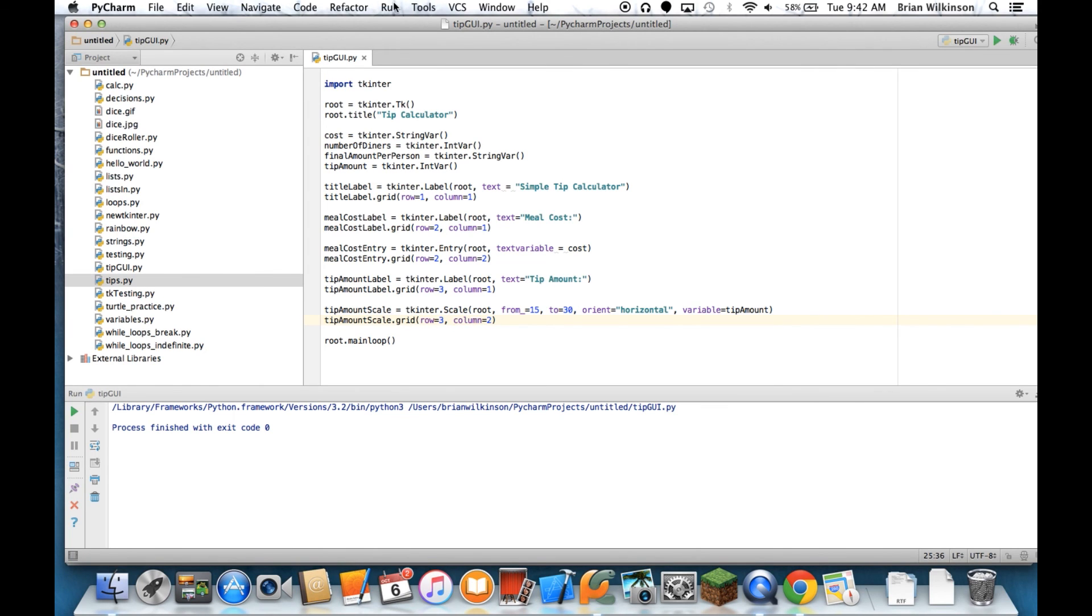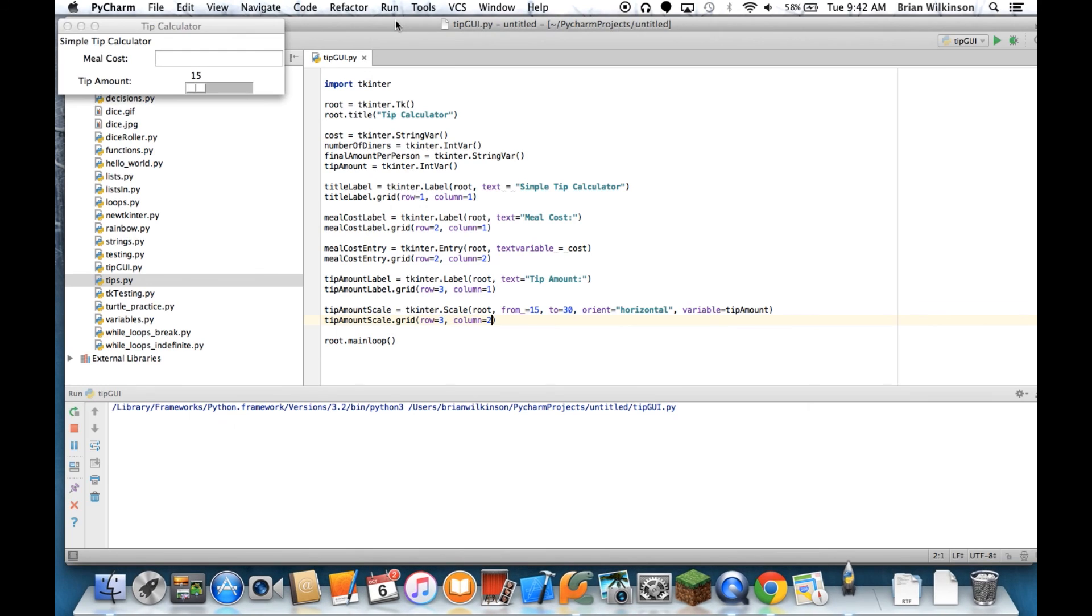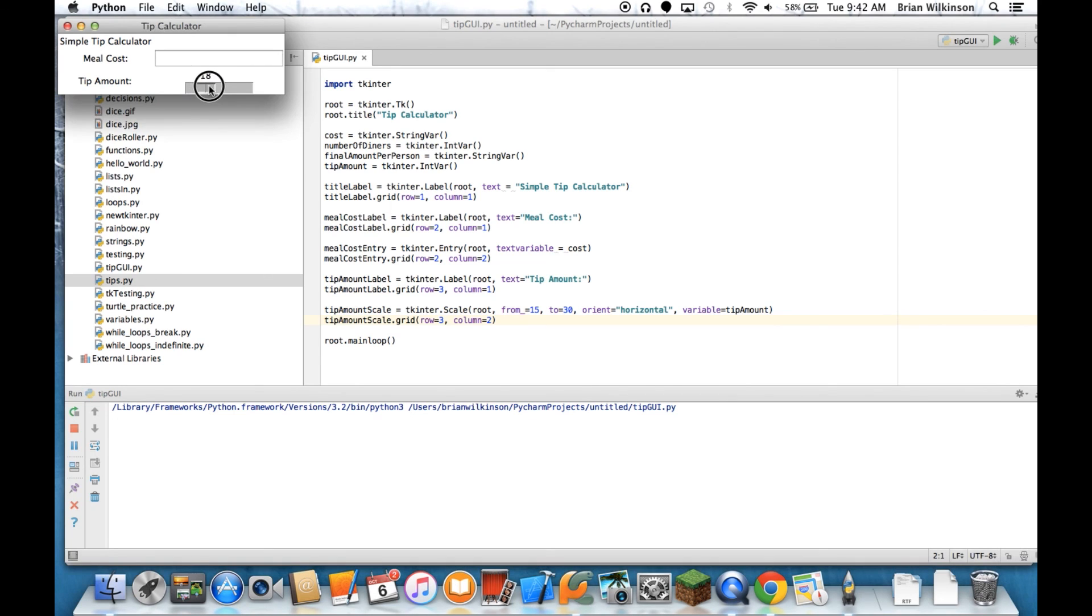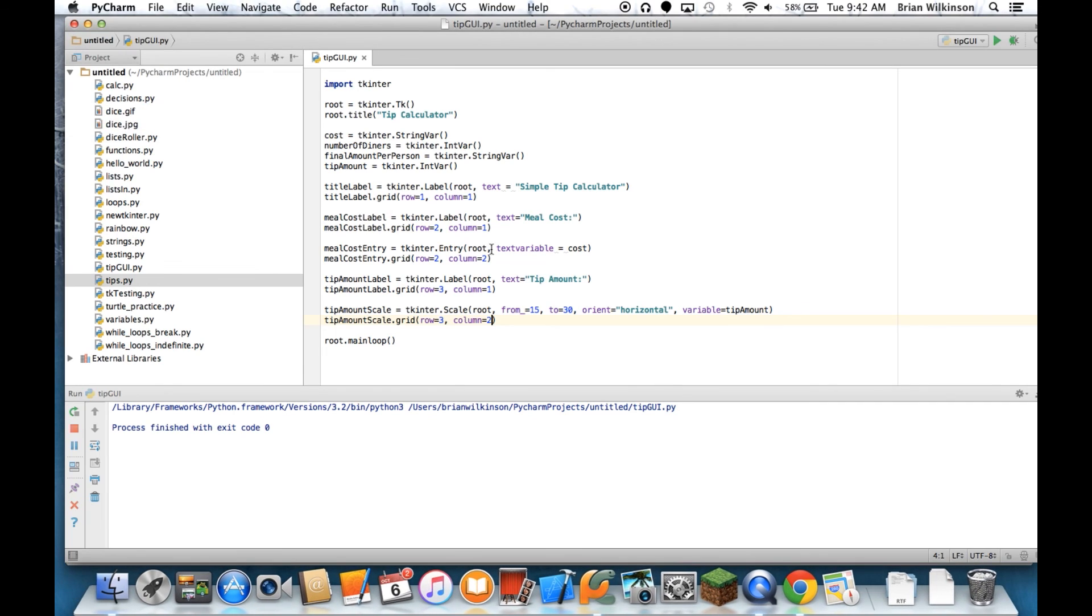So let's run this and see what this looks like. And now you notice that we have our label, our entry field. But now we have a slider or a scale with a number up top. And when I drag it, the number changes, and it goes from 15 to 30. So we have a way to variably get the tip amount. So that's pretty cool.